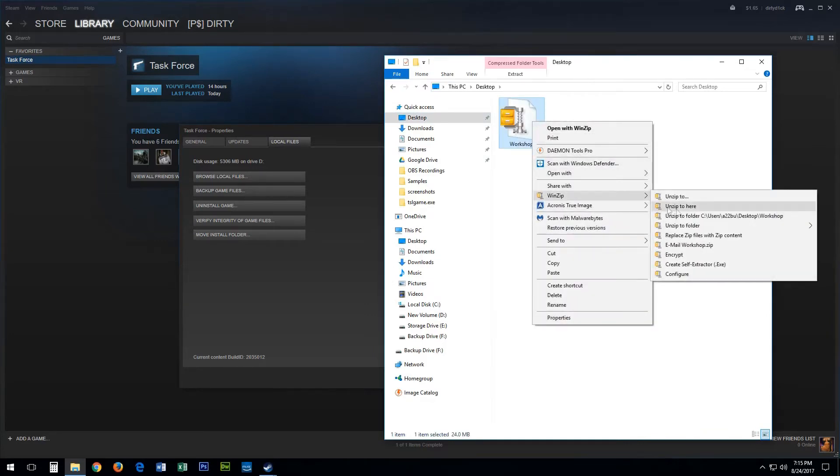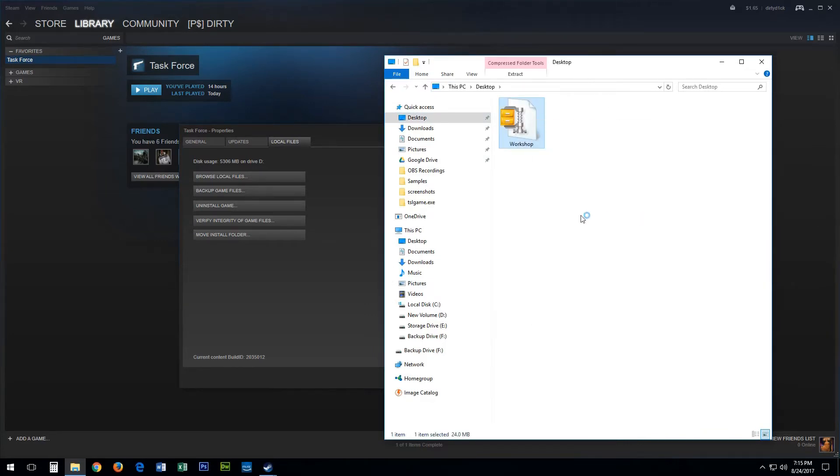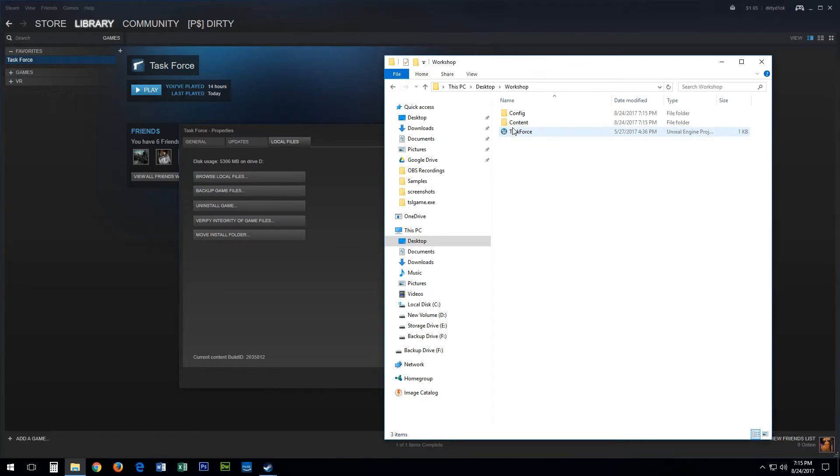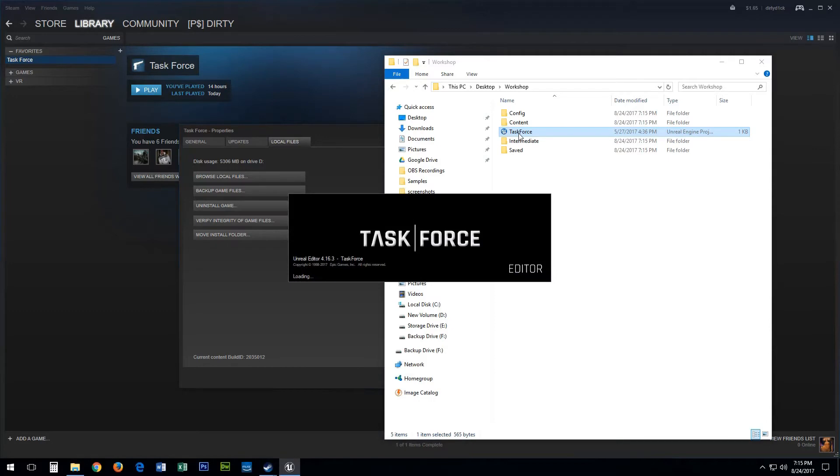Copy this file and paste it onto your desktop. Once pasted you'll want to extract the files. Once extracted you'll want to open the Workshop folder and double click on the Task Force Unreal Engine project file. This will open the Unreal Editor and you'll see the Task Force logo in the middle.